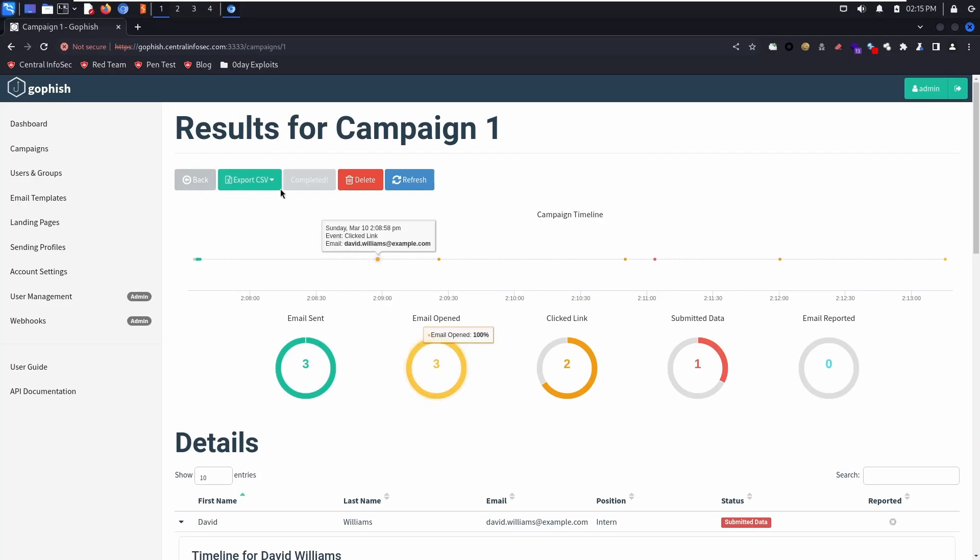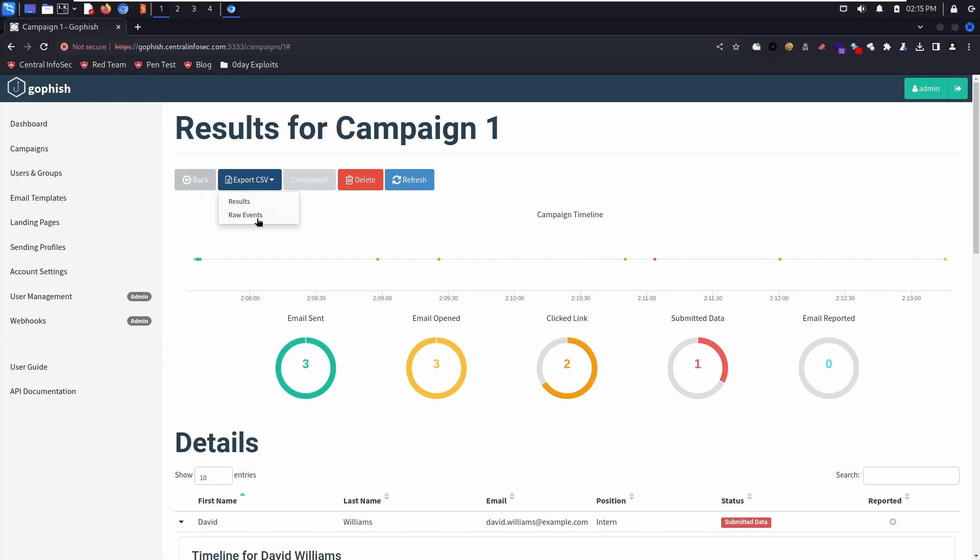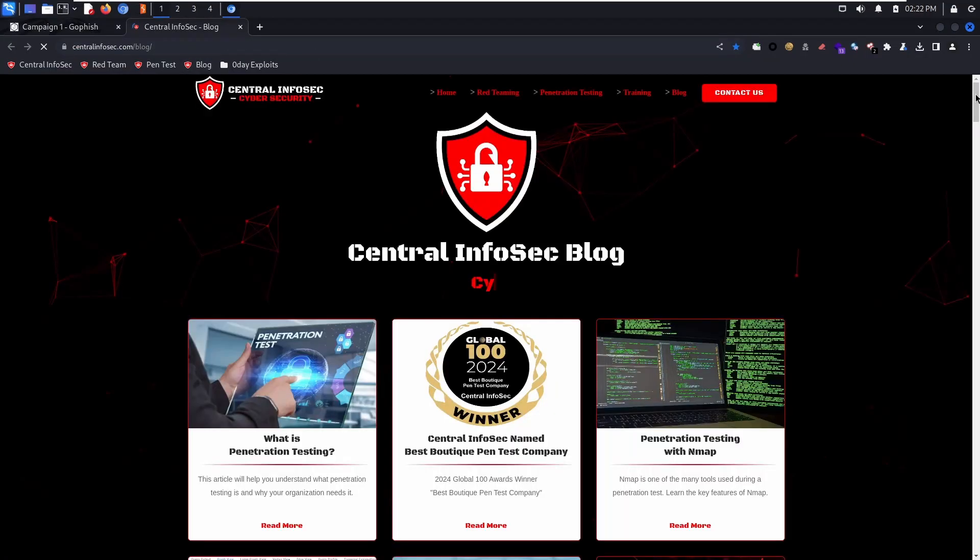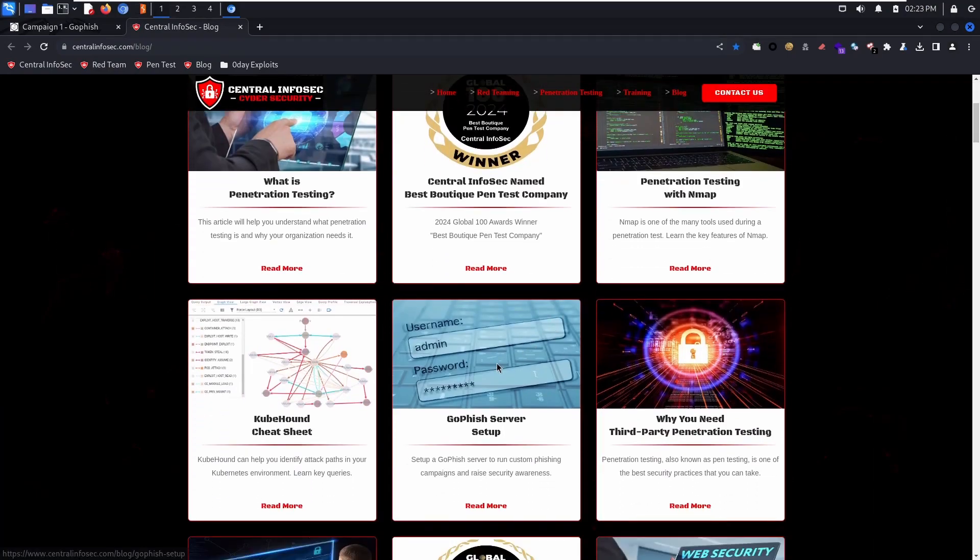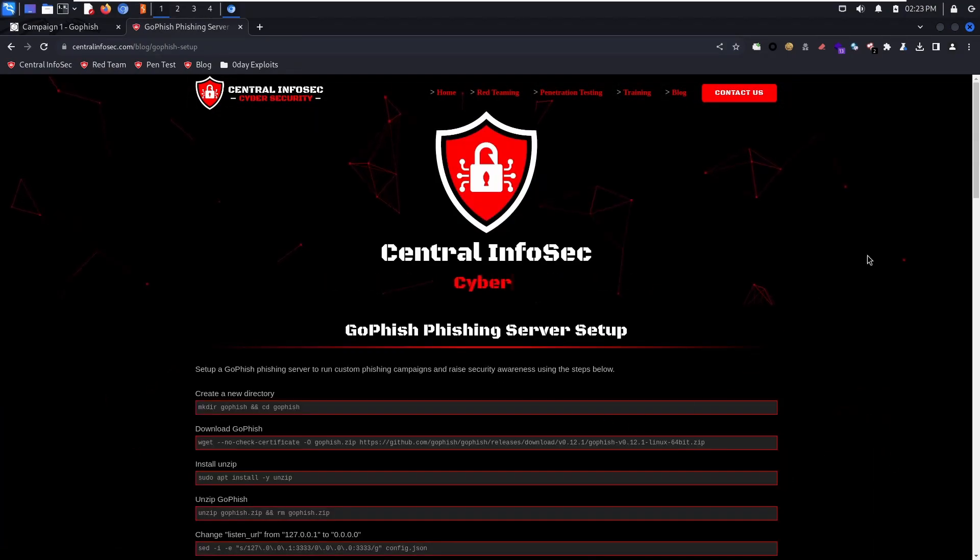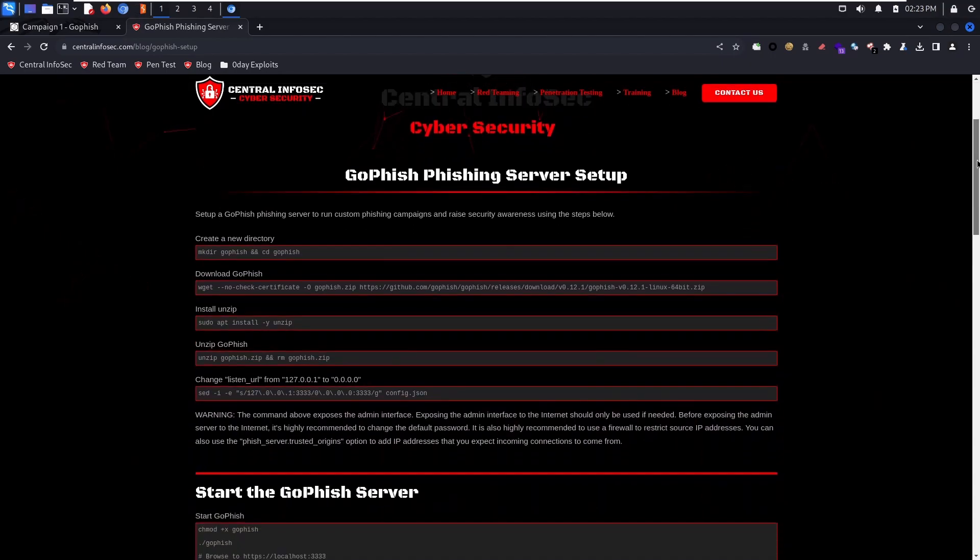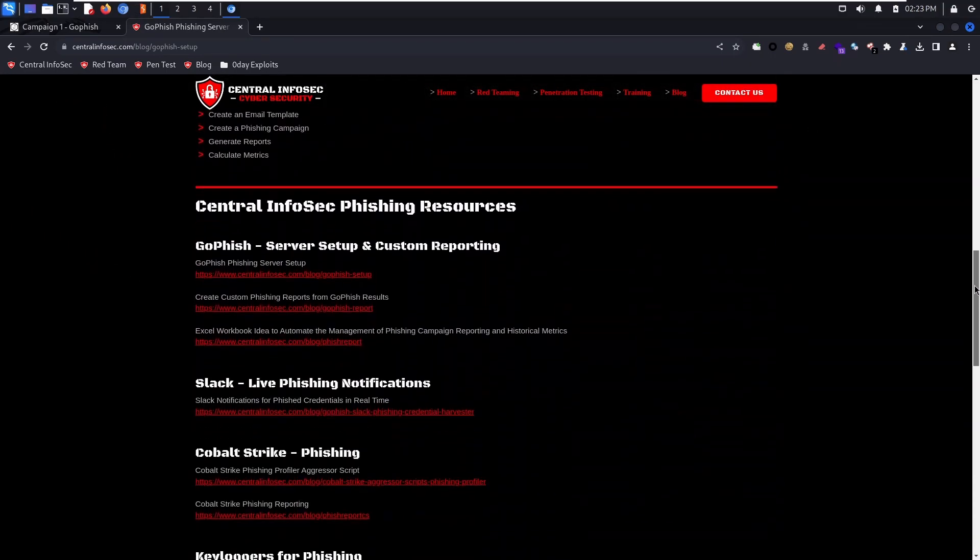Now you're ready to run reports. There's a results and raw events CSV file. We're going to download both of these. We're going to head back to the central InfoSec blog. If you scroll down the GoFish blog, we have more resources to help you with phishing and security awareness.